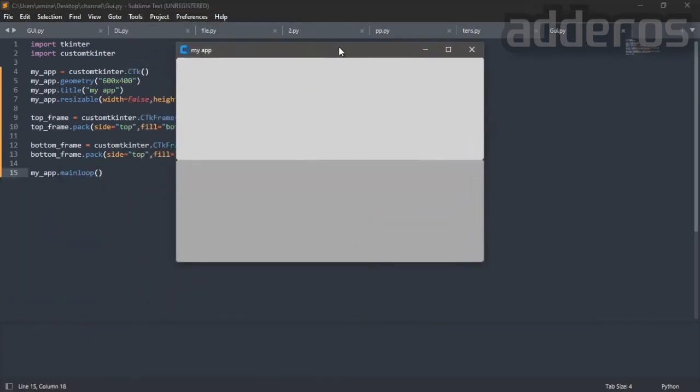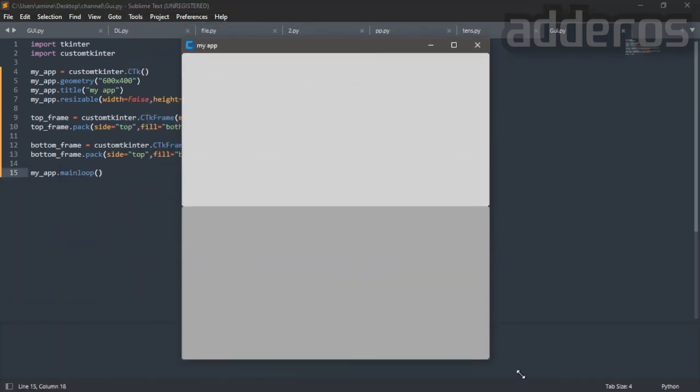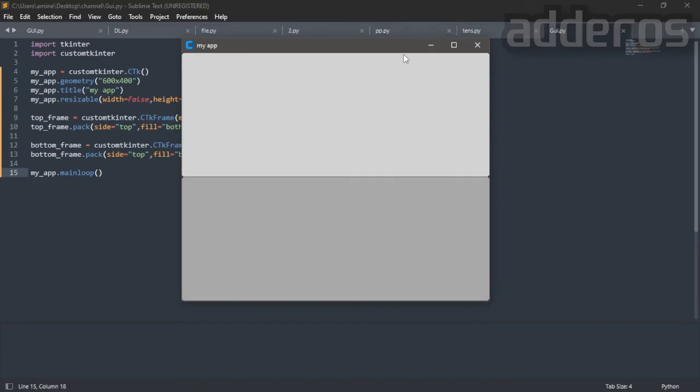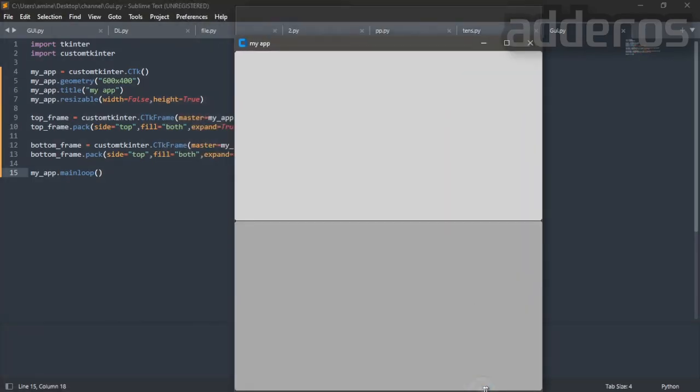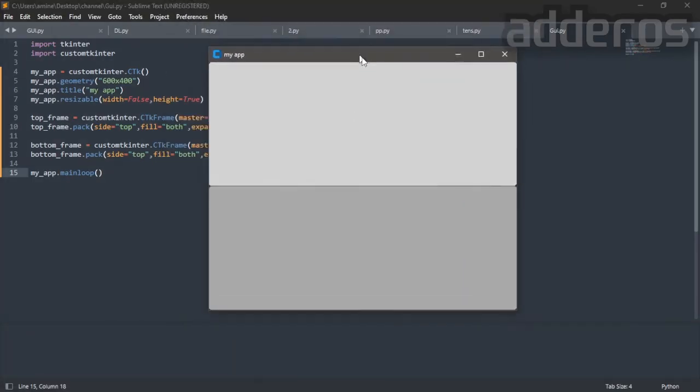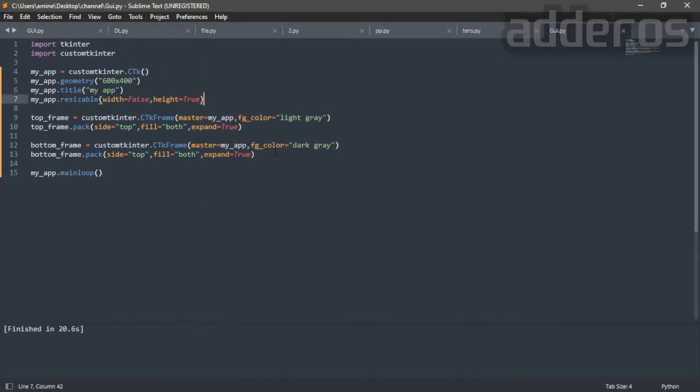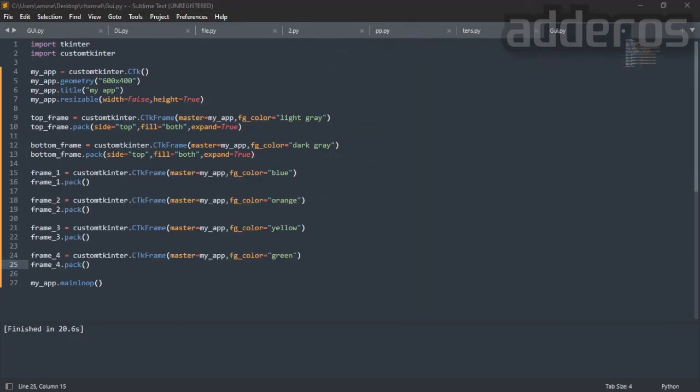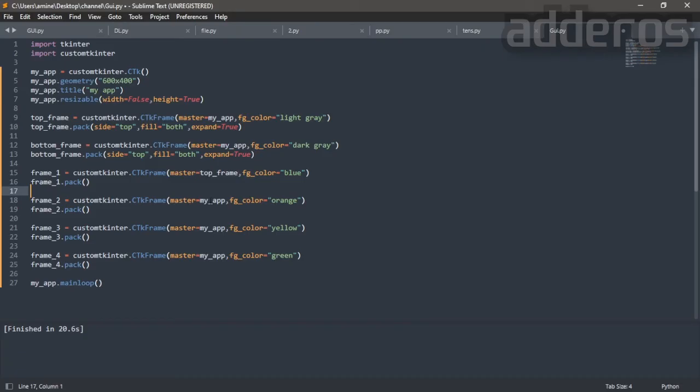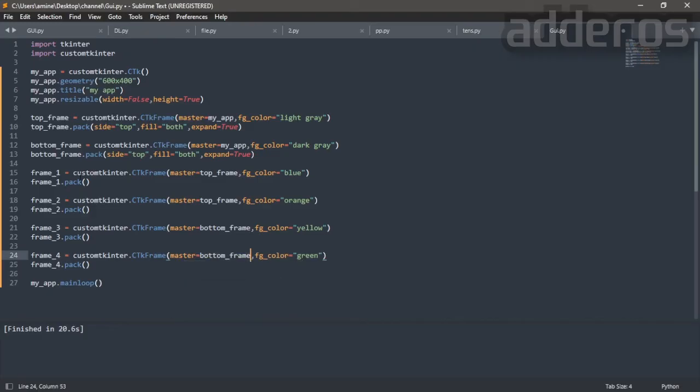As you can see we divided the window to two frames. Let's pack our last four frames inside those two frames. Change the master of frame 1 and frame 2 to top frame. Change the master of frame 3 and frame 4 to bottom frame. Change the pack side to the left.